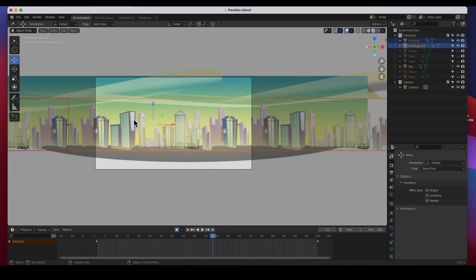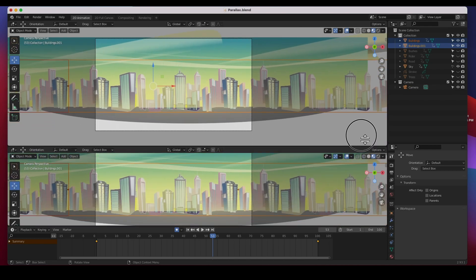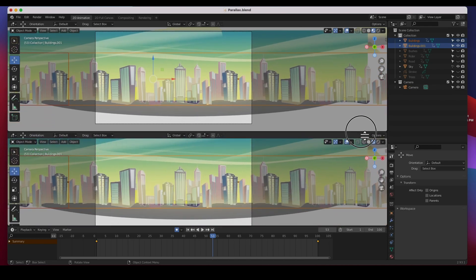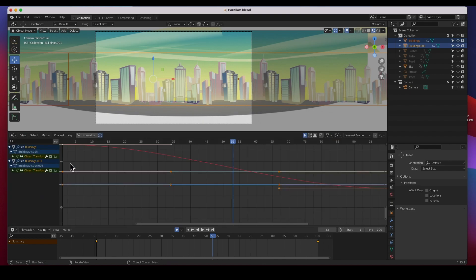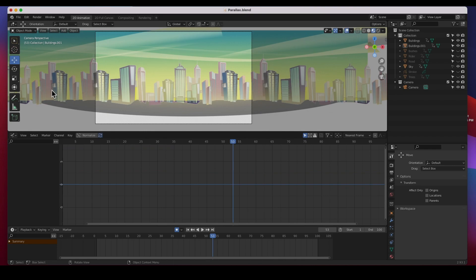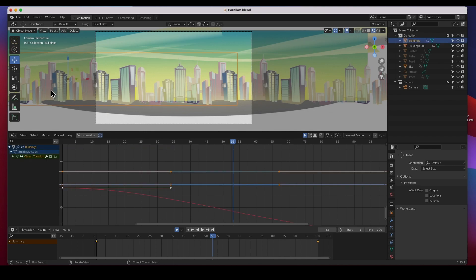Both of these objects have an ease in and ease out effect which is what we want normally, not on this one. I'm going to split the screen and reveal a graph editor and I'm going to select this one.